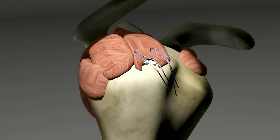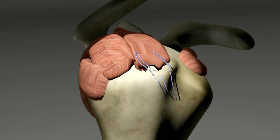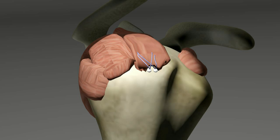After rotator cuff surgery, several weeks of physical therapy are necessary. Until the repaired rotator cuff has time to heal, the shoulder should not be used. With time, activity is gradually resumed and the shoulder strengthened.